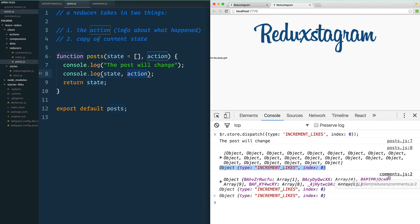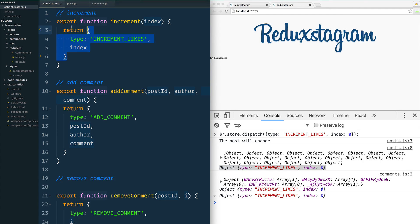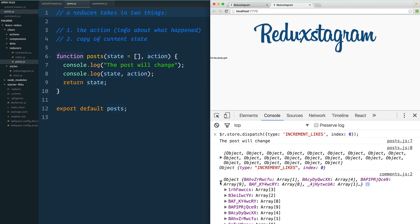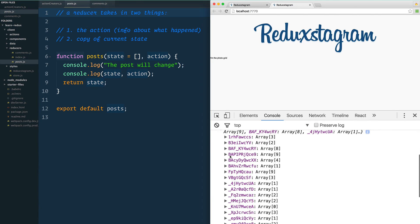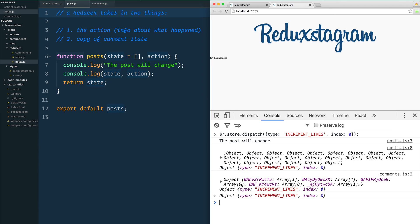And then we had another one in comments.js, which that's kind of weird because didn't we just fire off a post one? Why is comments running? Let's take a look at what we got here. We've got the entire state of comments—these are all the comments that have happened. And then we also have the actual action that got fired off.